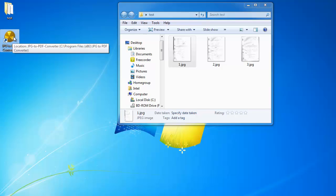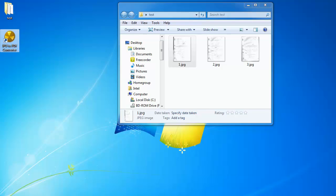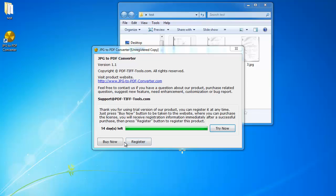Now double click on that to open it up. You will see that it only has a 15 days trial period. So if you like it, you would have to buy it. But if you're only going to use it once, then you can just try it. So click try now.